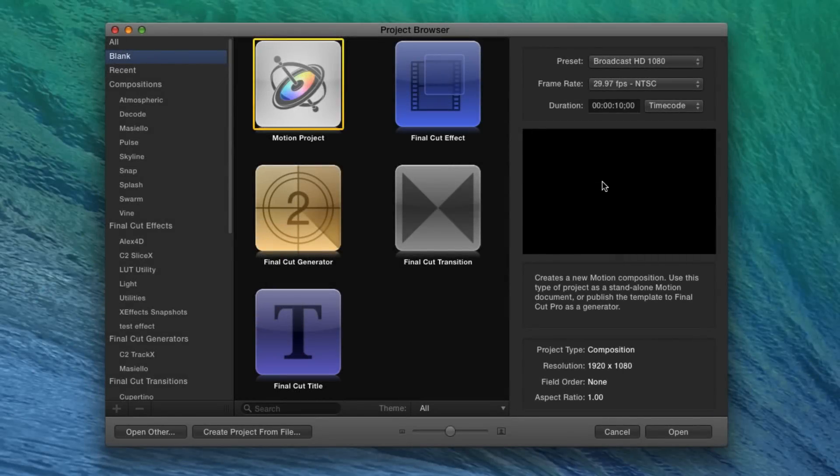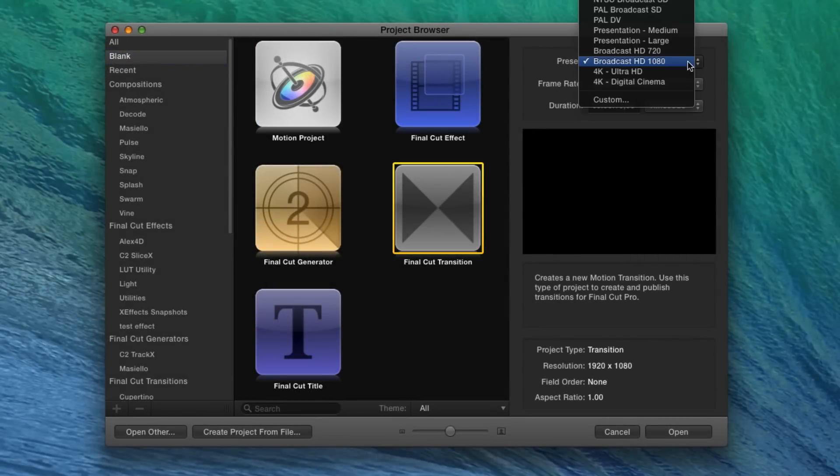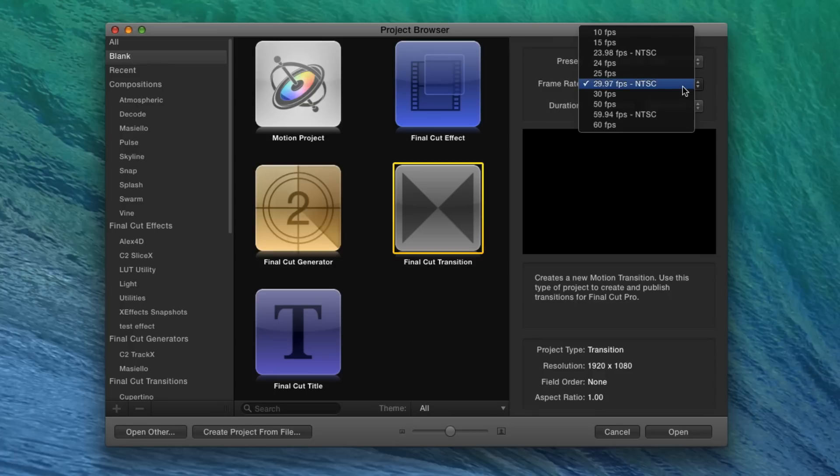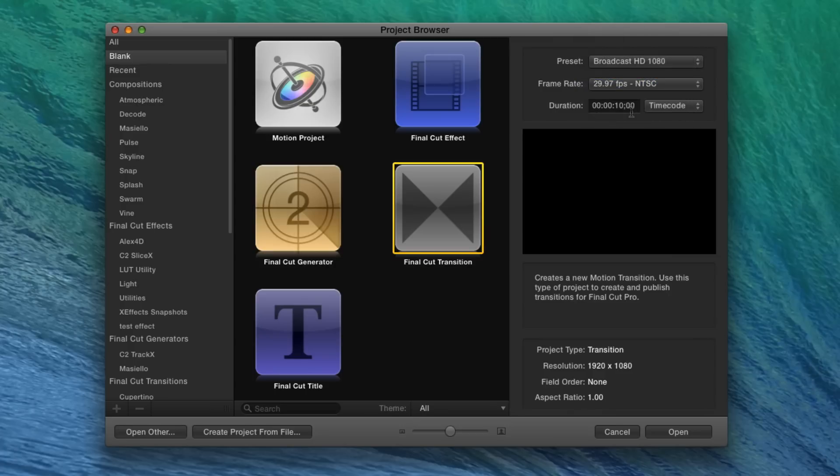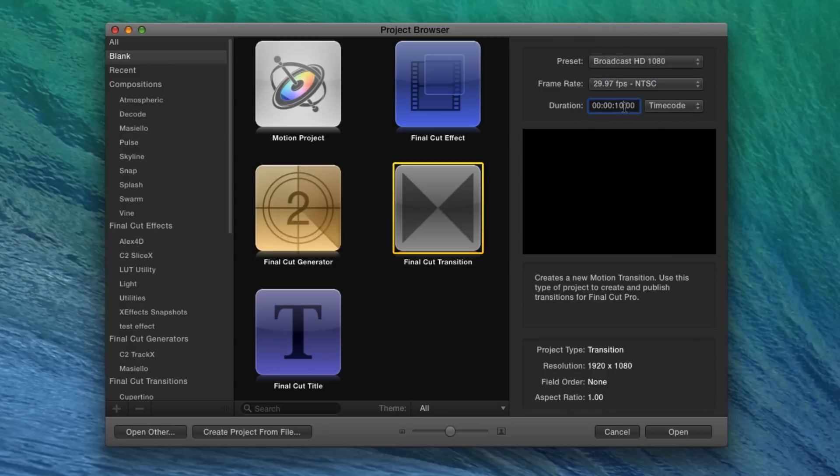To start, I've launched Motion, and I'll select a Final Cut transition project. I'll use the 1080 preset at 29.97 frames per second, set the duration to 4 seconds, and click Open.